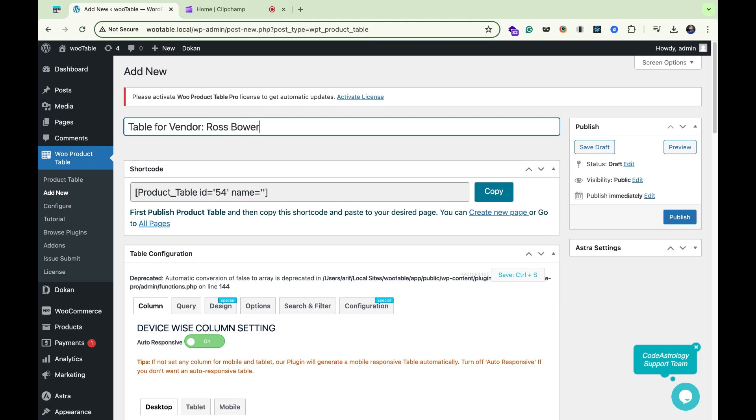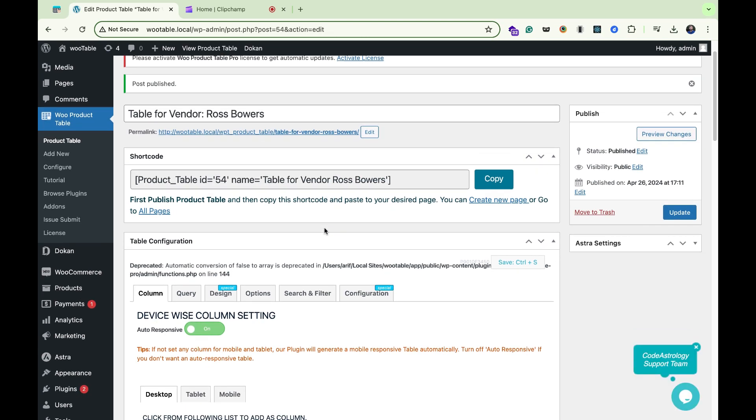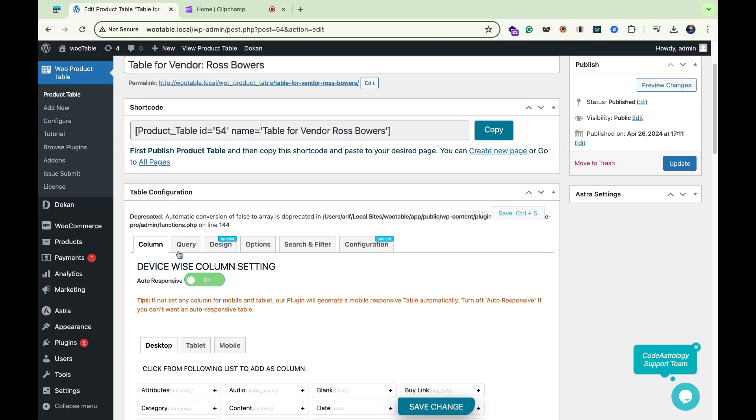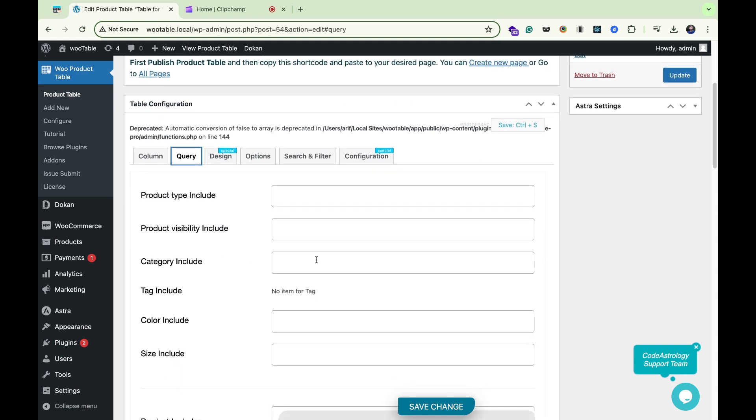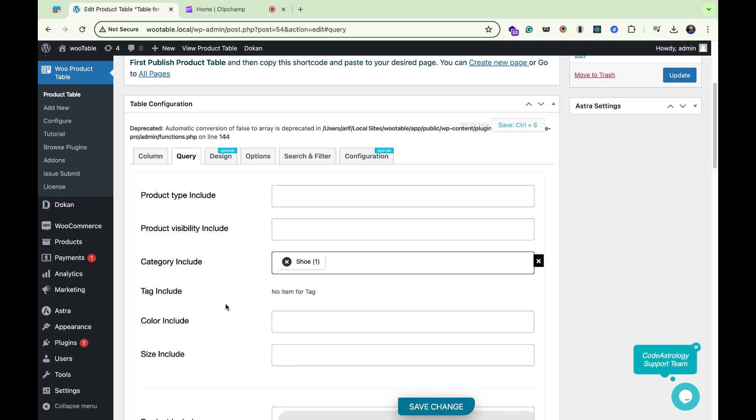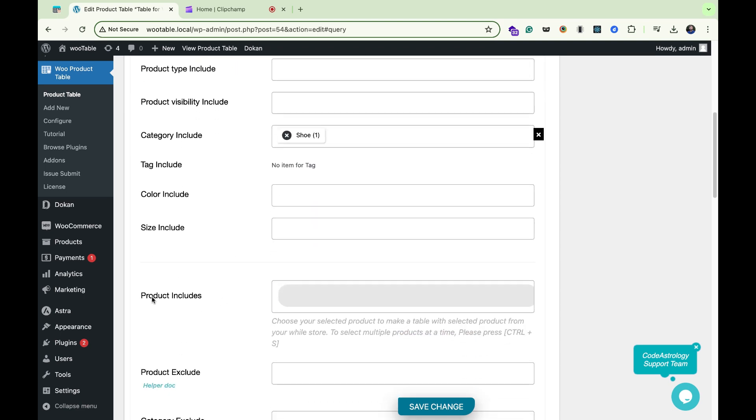Publish. Then I will navigate to the query tab. I will include the product that I have already assigned to the vendor. For example, it shows category. It can also include the products directly from here, like Puma Sneaker.